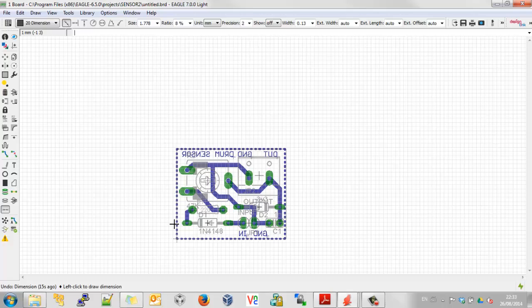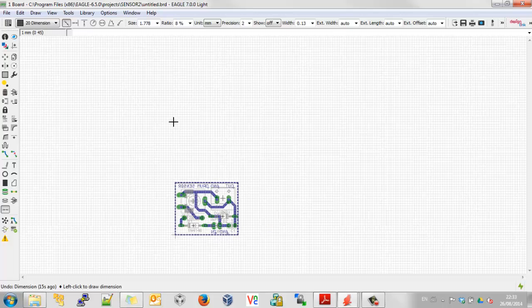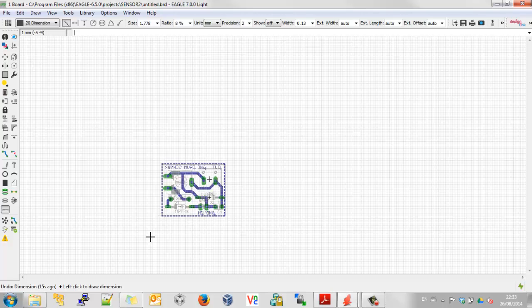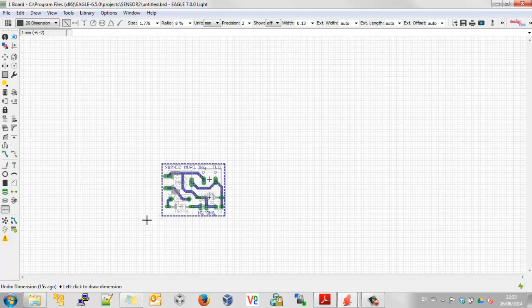We're going to arrange eight copies of this board in a 2 by 4 grid, fitting within that 80 by 100 millimetre work area. I'm doing this video because, as you might expect, creating a panelisation layout is not obvious — it's not terribly straightforward. It's not difficult, and you'll remember it once you've been through this tutorial yourself once.